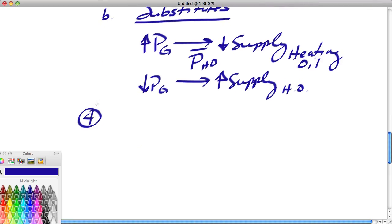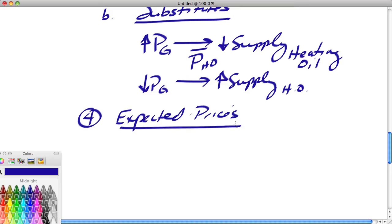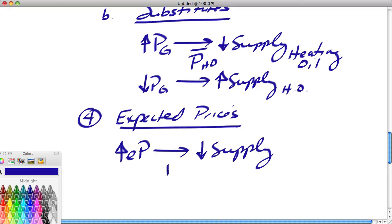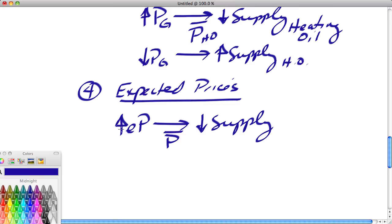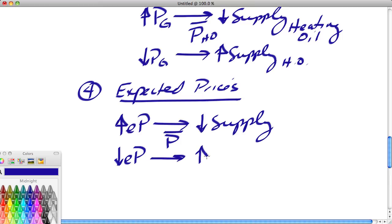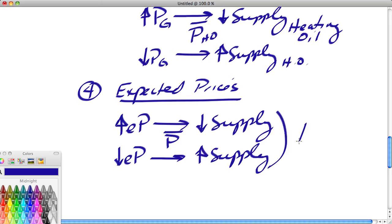Another non-price factor is expected prices. Sellers, like buyers, are moved by their expectations. If there's an increase in the expected future price of beef, cattle ranchers would want to supply less beef today — holding today's price constant — as they wait to supply more in the future at higher prices. Conversely, if cattle ranchers expect beef prices to drop in the future, they're going to try to supply more beef today.